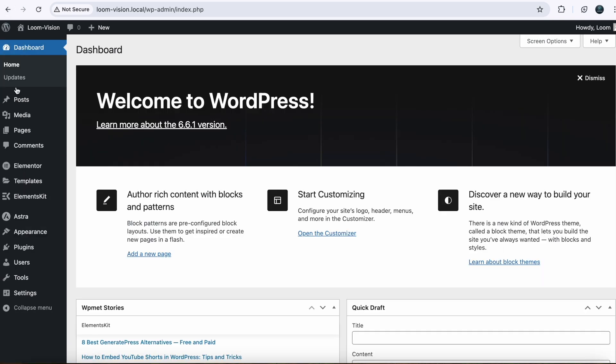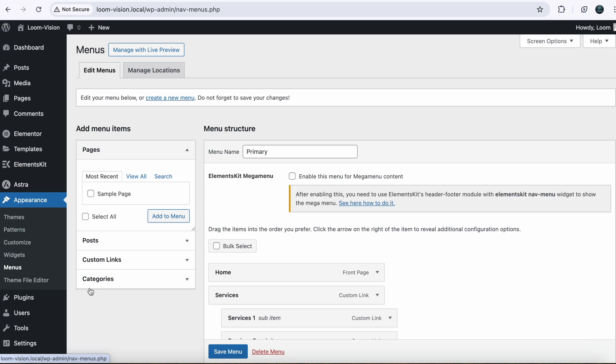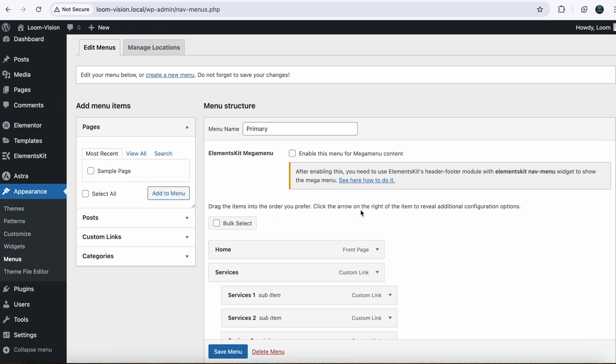And now we will go to Appearance, Menus. And here you can see that it is saying Elements Kit Mega Menu.